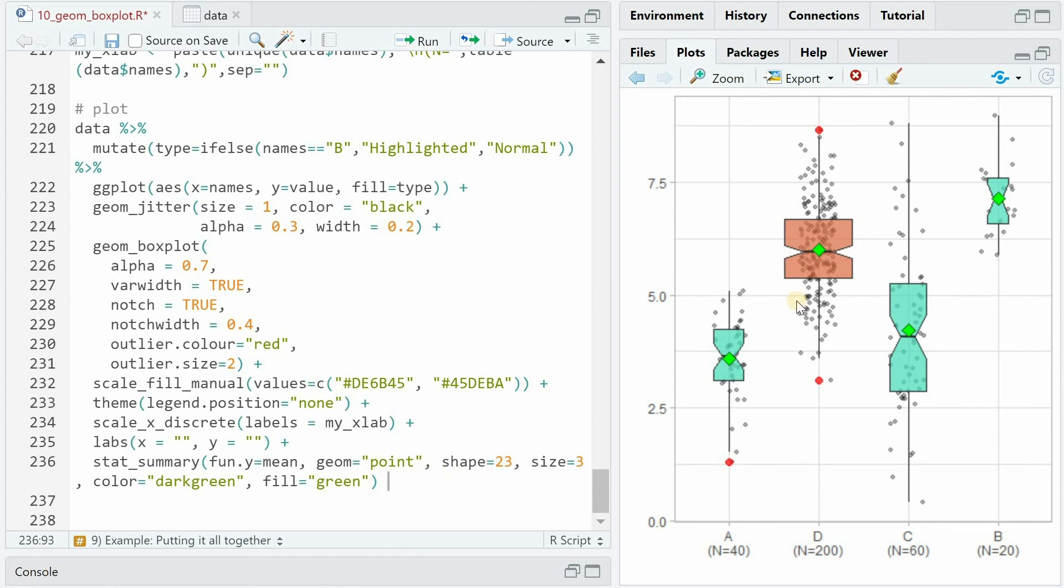And with the stat_summary function we can apply the means of the distribution again with a diamond shape 23, certain size and color for the outline and the filling being dark green and green. I hope that this wasn't too much information and that you learned something from this presentation, so you can create beautiful boxplots to visualize your data in the future by yourself. I hope I see you for the next tutorial here at the Data Digest.